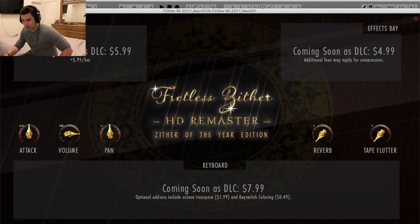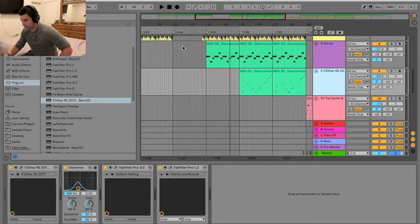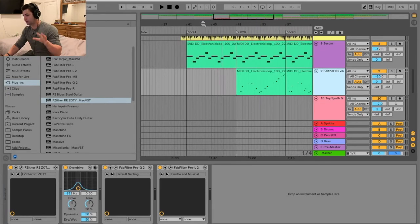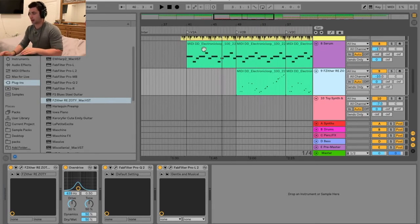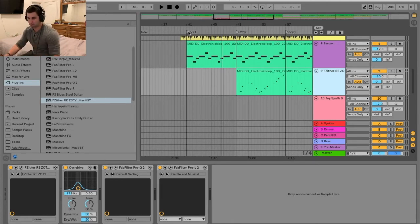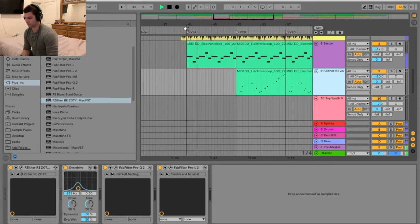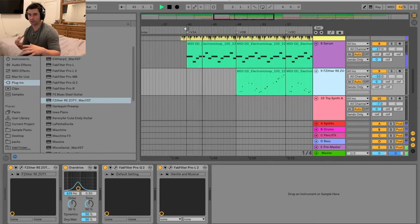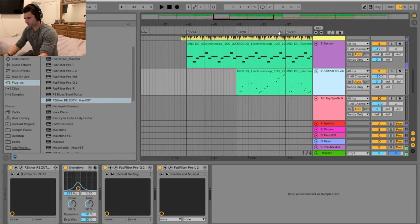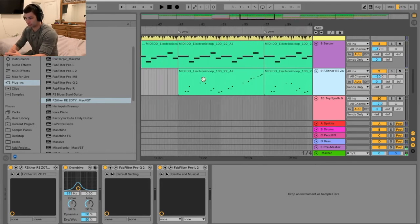Now this is my track, 'And Chill.' I'm going to play you a little bit of it so you can hear it. I know, some shameless self-promotion. It's kind of like a chill track I made — hence the name 'And Chill' — just kind of like a chill, little loungy style track. Very relaxing. And the Zither was actually perfect for that. So I'm going to show you.